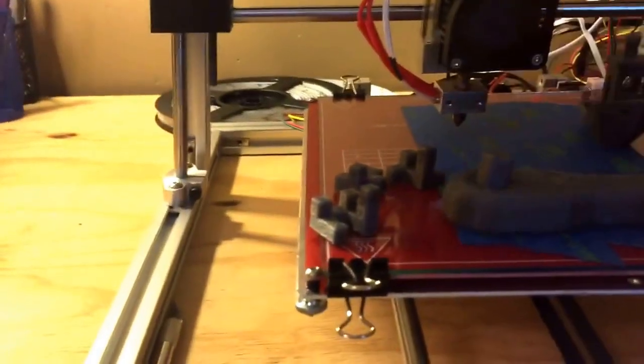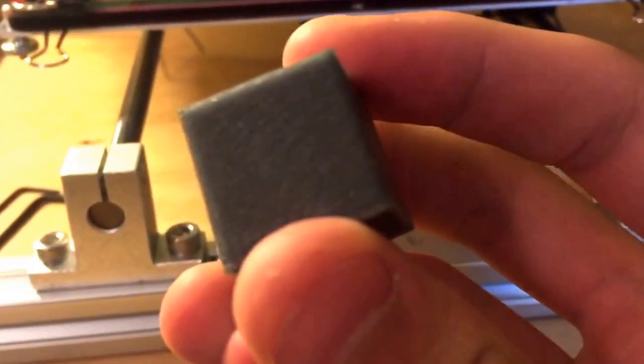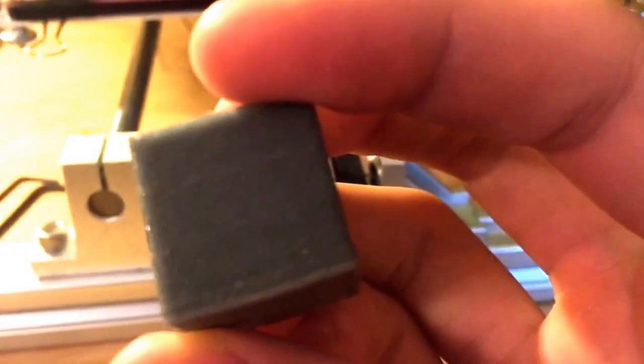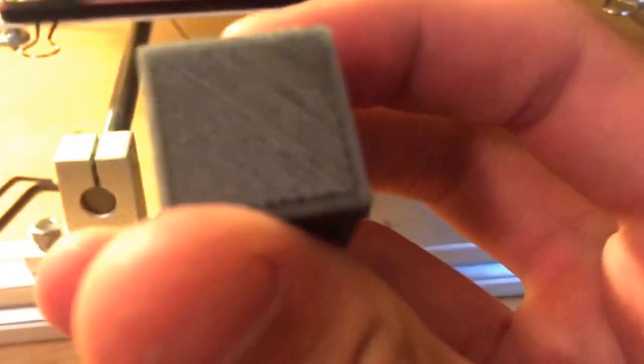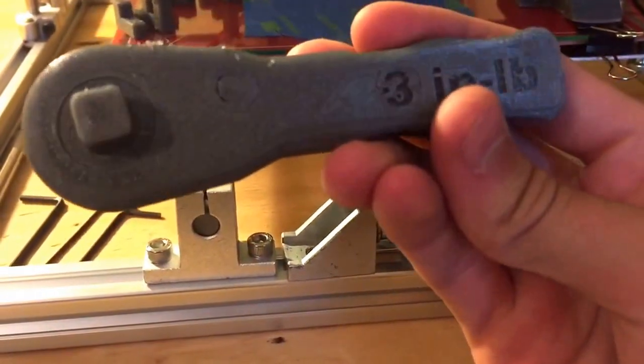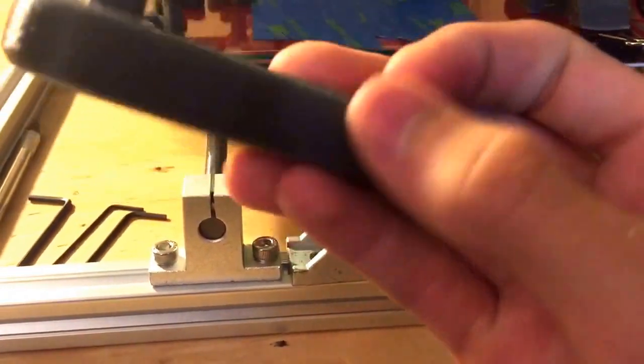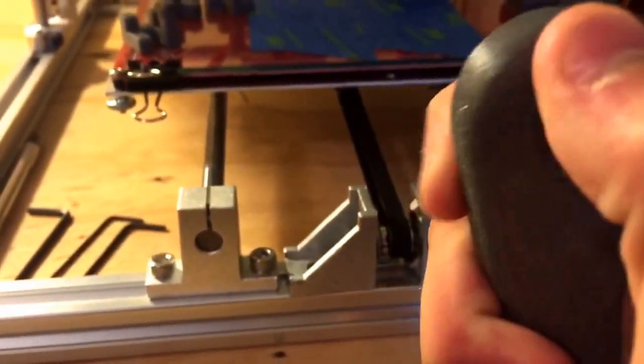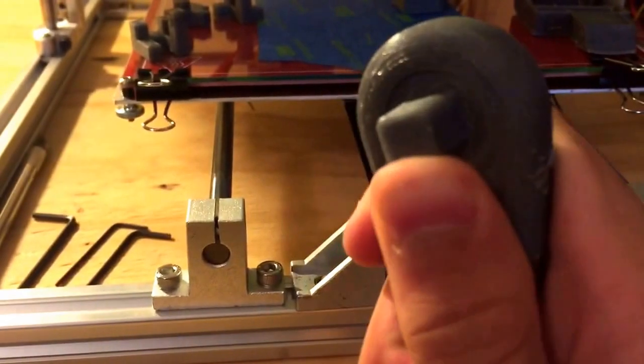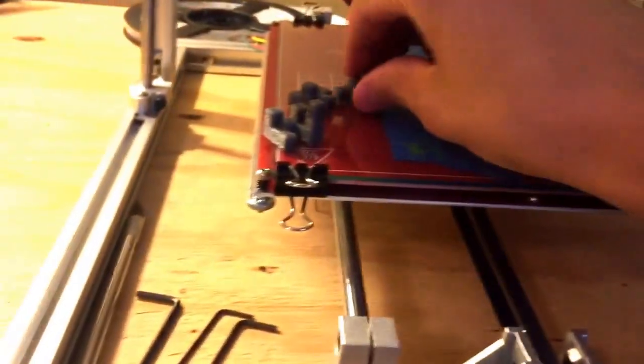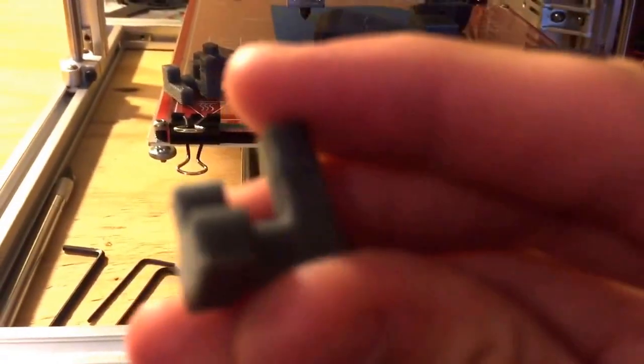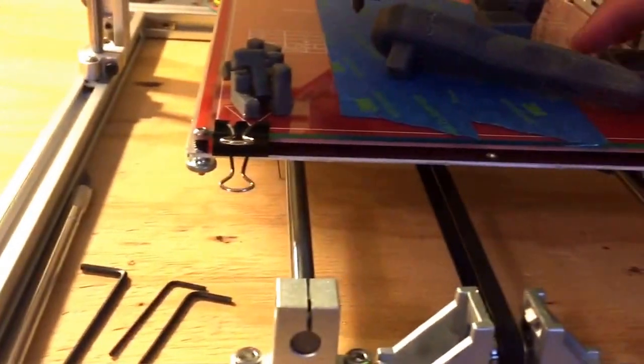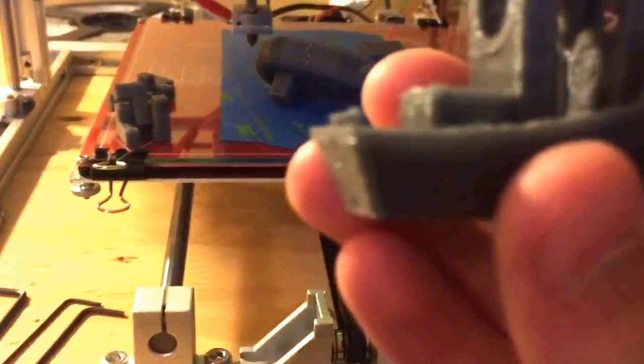So here are some prints I've done. Here is the NASA wrench. It does not turn. It seems to have fused together but I will try reprinting that. A puzzle. And here is the 3D Benchy.